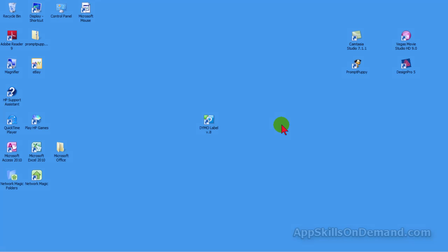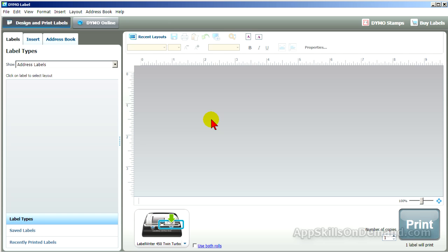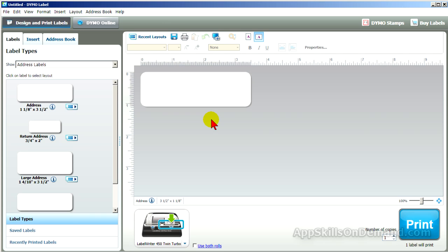Click DymoLabel to open up the LabelWriter software. DymoLabel has intuitive icons and tabs for all the major tools you'll need to create labels. We'll cover the basic tools as we create the more popular labels. All LabelWriter printers use the same software.